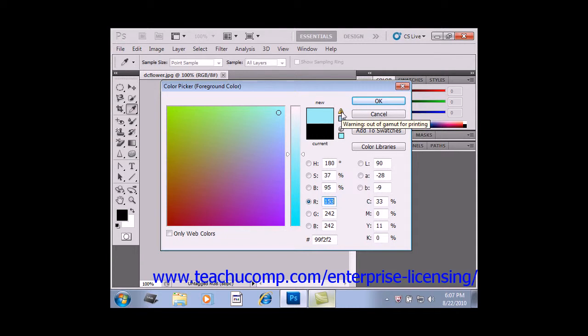That icon alerts you to colors that cannot be reproduced in the CMYK model of printable colors, like neon colors. You can click this icon to select the closest CMYK equivalent of the color that you selected in the color picker.